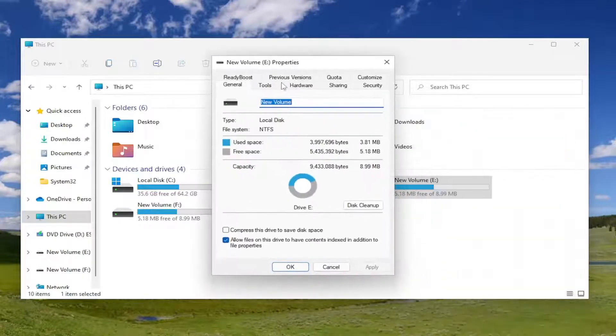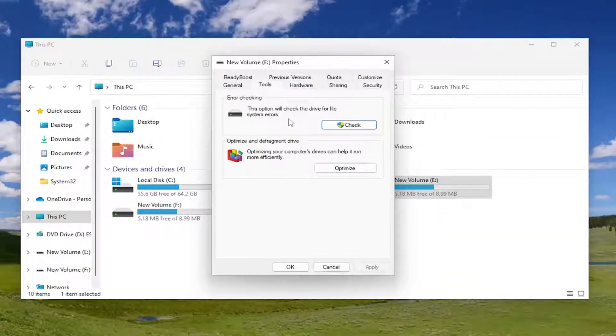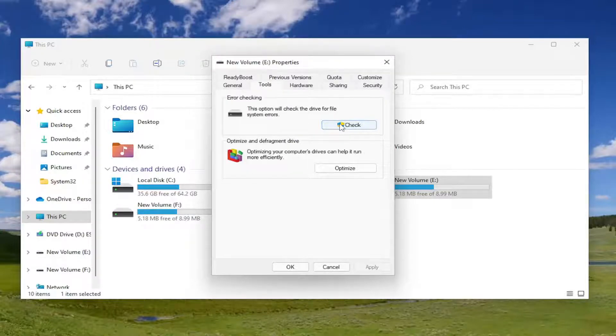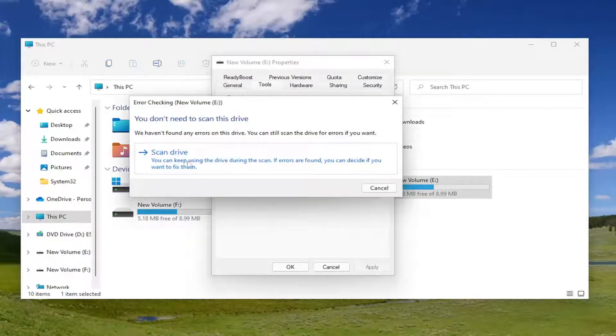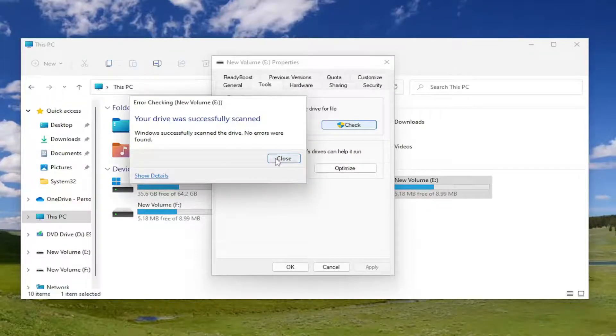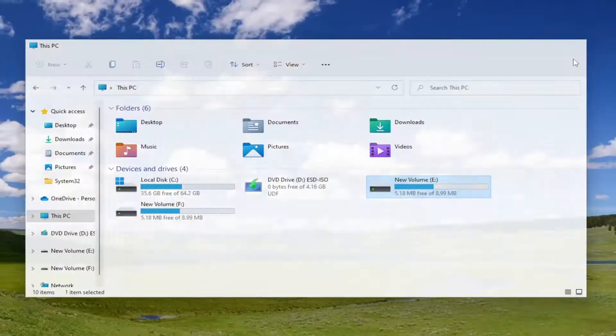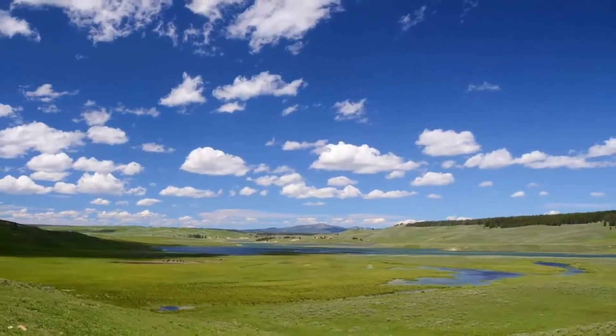Then select the tools tab and then error checking. This option will check the drive for file system errors. Go ahead and select the check button and then select scan drive. If it's able to detect and repair anything, hopefully it will resolve the problem for you. Close out of there.